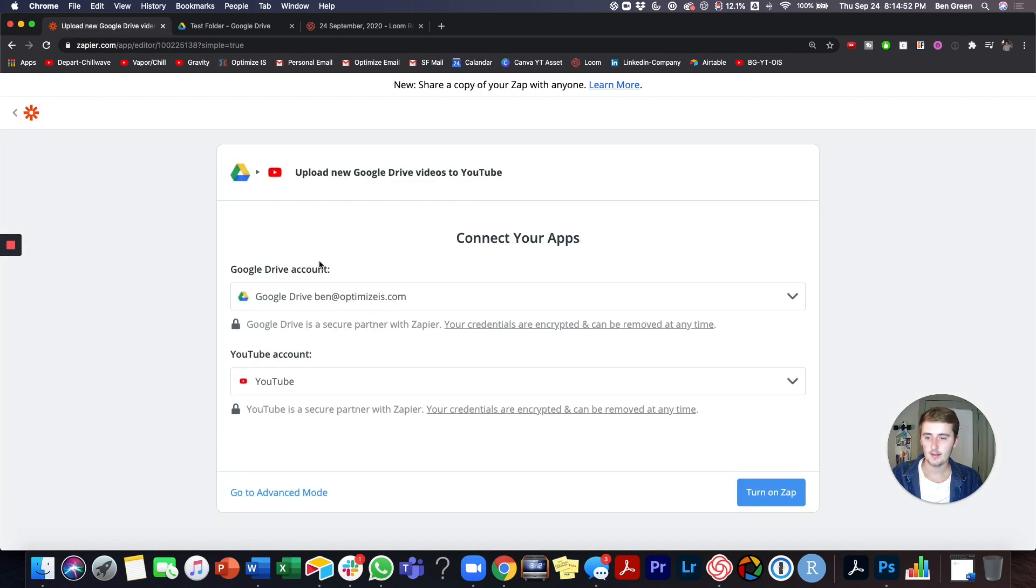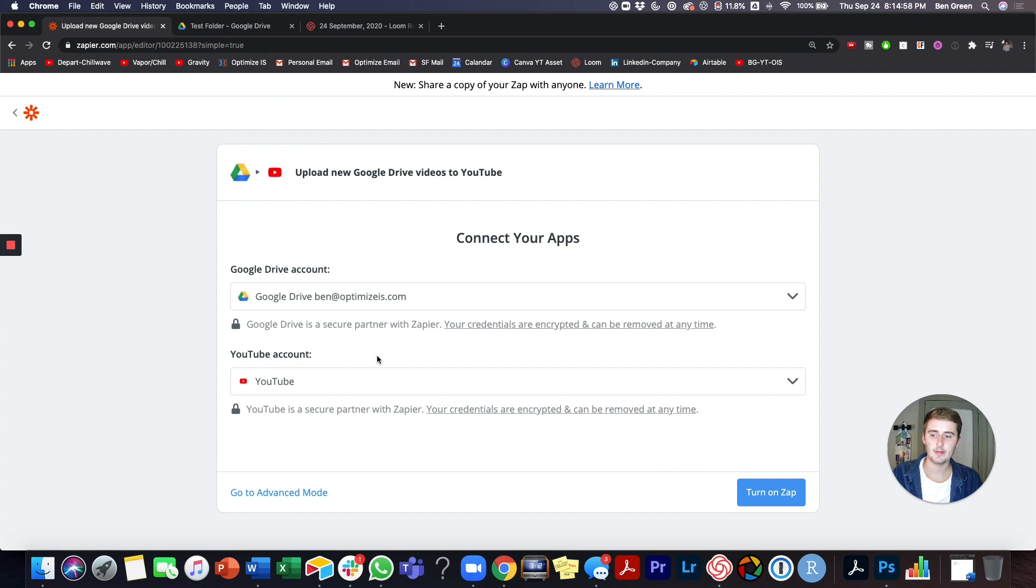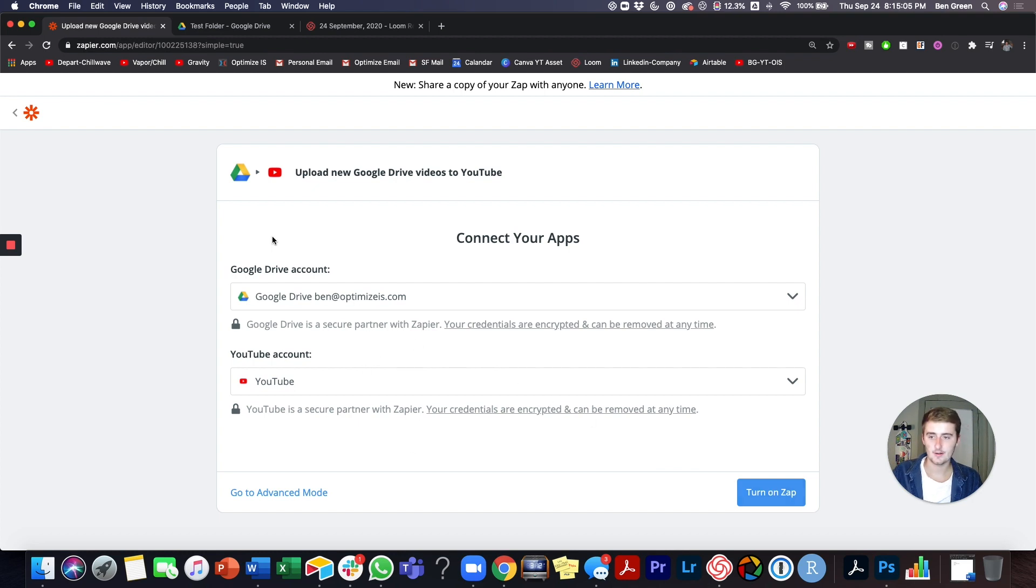And this is the pretty easy part. So you should already have your accounts connected. If you go find the API or just like log into the accounts, like log into your account and then you can turn on the zap. So that's pretty simple.